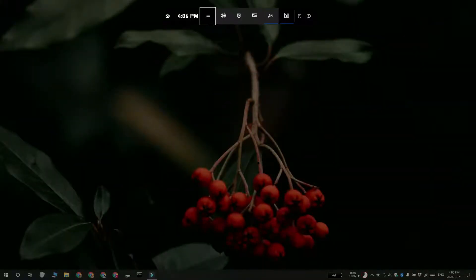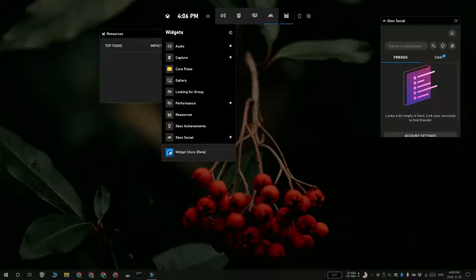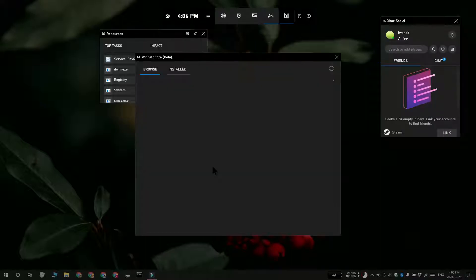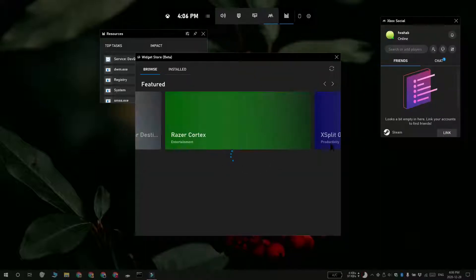Tap the Win Plus G keyboard shortcut and this is going to open the GameBar. Click this menu and from the menu select Widget Store Beta.